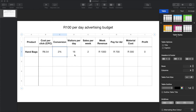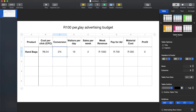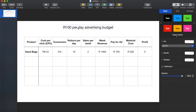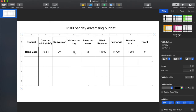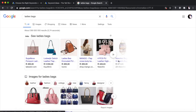Continuing with our numbers: we're going to assume we spend R100 per day on advertising. At a cost per click of R6.54, that gives us 16 people visiting your website per day. If 16 people visit your website per day with a conversion rate of two percent, you're going to make approximately two sales per week. We're going to work with two because we're on the conservative side. So we are making two sales per week.